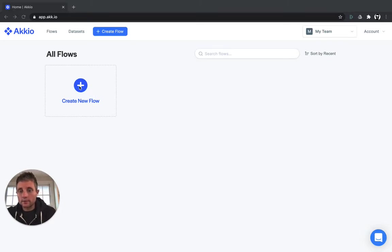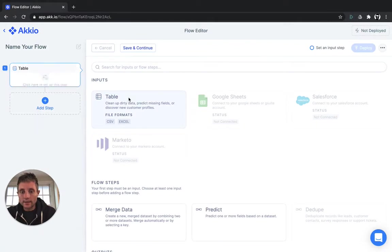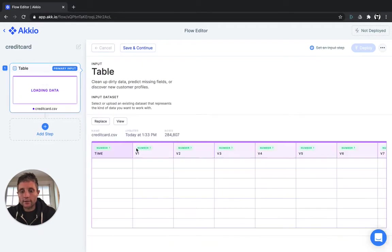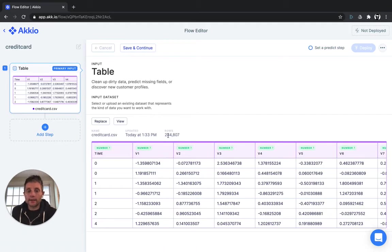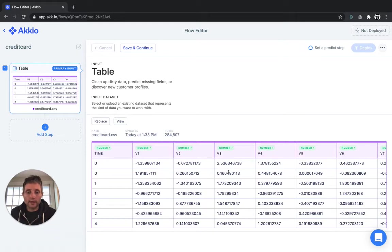We'll start by creating a new flow in the app interface. And I've already uploaded a data set called Credit Card CSV that has 285,000 rows of real credit card transactions from the EU.